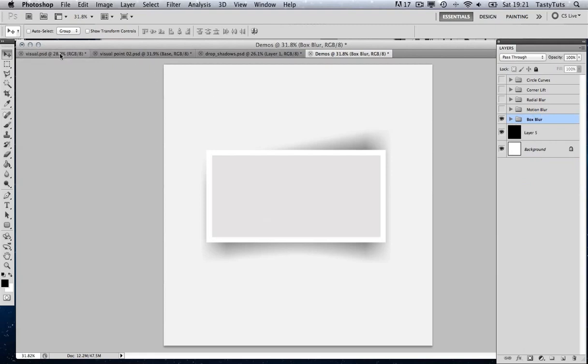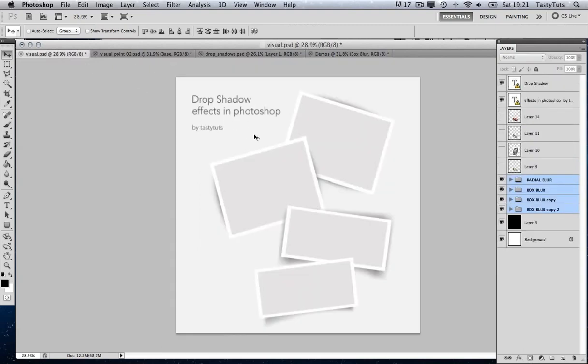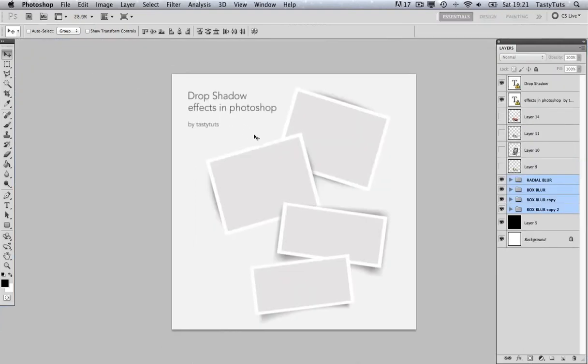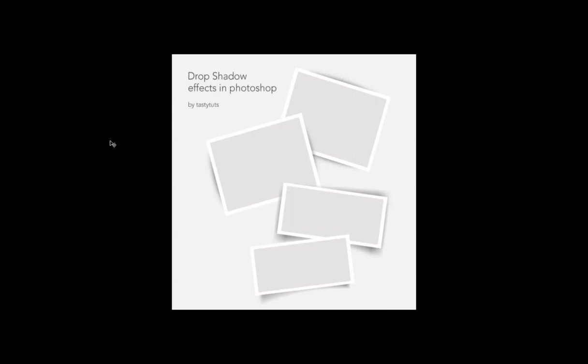And there you have it. That is how you can achieve some alternative drop shadows in Photoshop. And these are just a few examples. With a bit more experimentation, you could achieve a variety of effects. I hope this has inspired you to think more about drop shadow effects and not just going with the same default drop shadow in Photoshop.